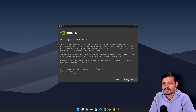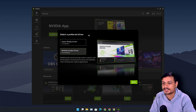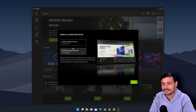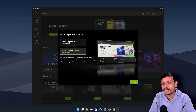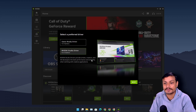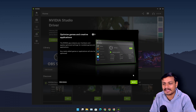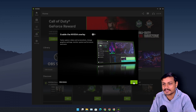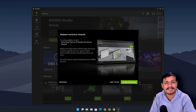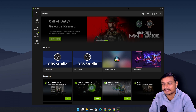It installed quickly — I just had to agree to the terms and conditions. I use NVIDIA Studio drivers because I find them more stable than the Game Ready drivers. It's great that you can choose between Game Ready and Studio drivers. There's an option to optimize games and creative applications — I'll do my own optimization. I turned off the NVIDIA overlay for now; we can enable it later. And you don't have to log in, which is great.